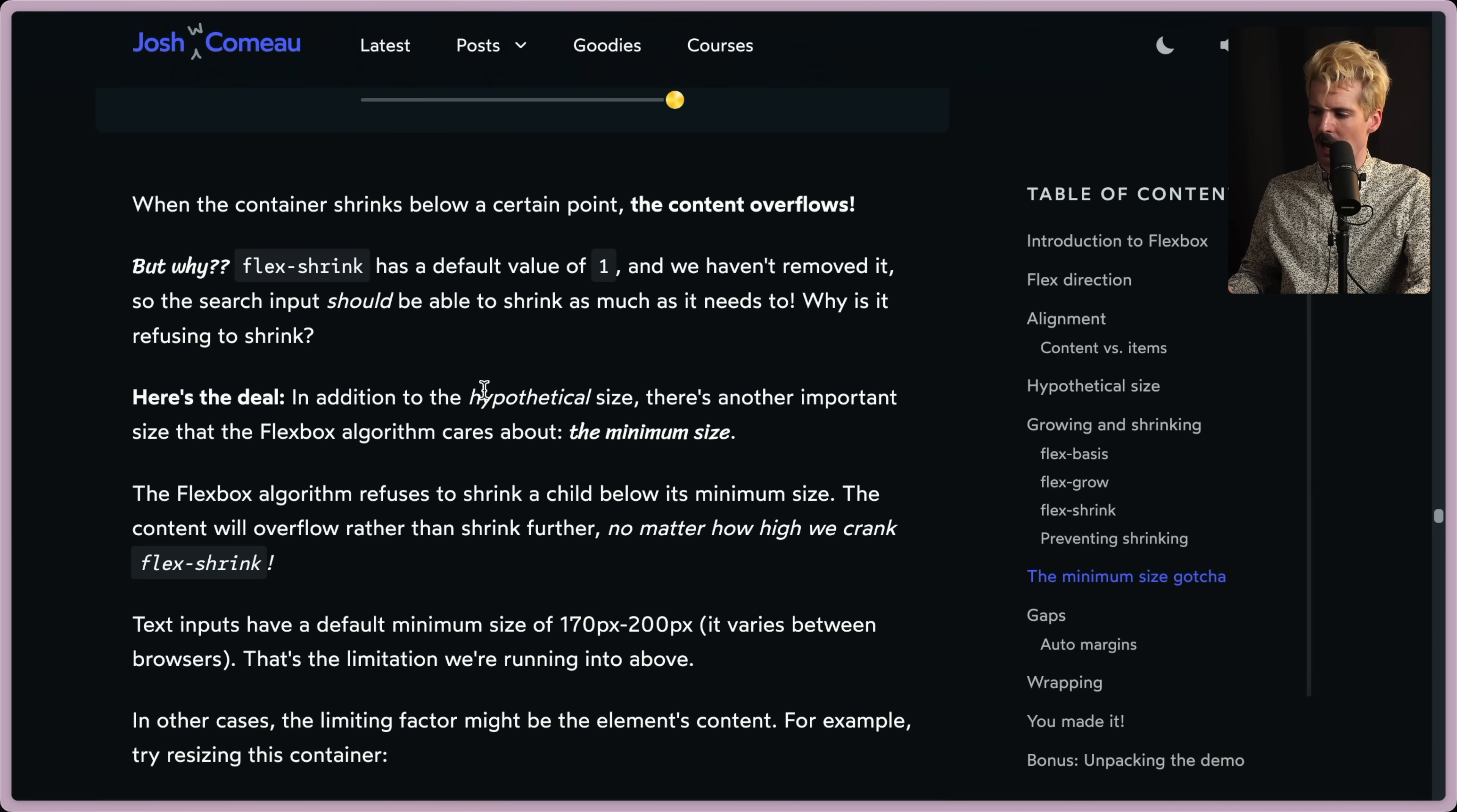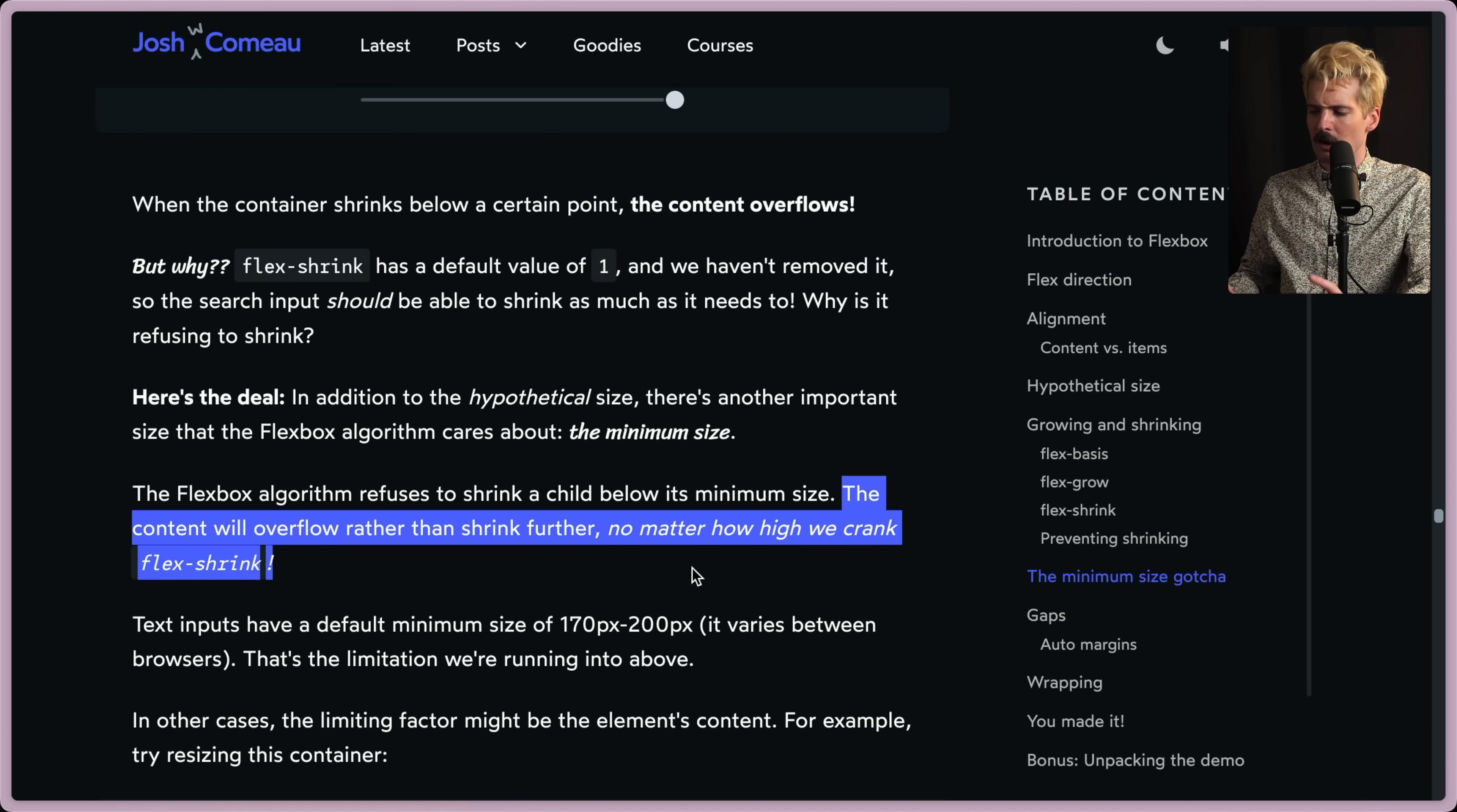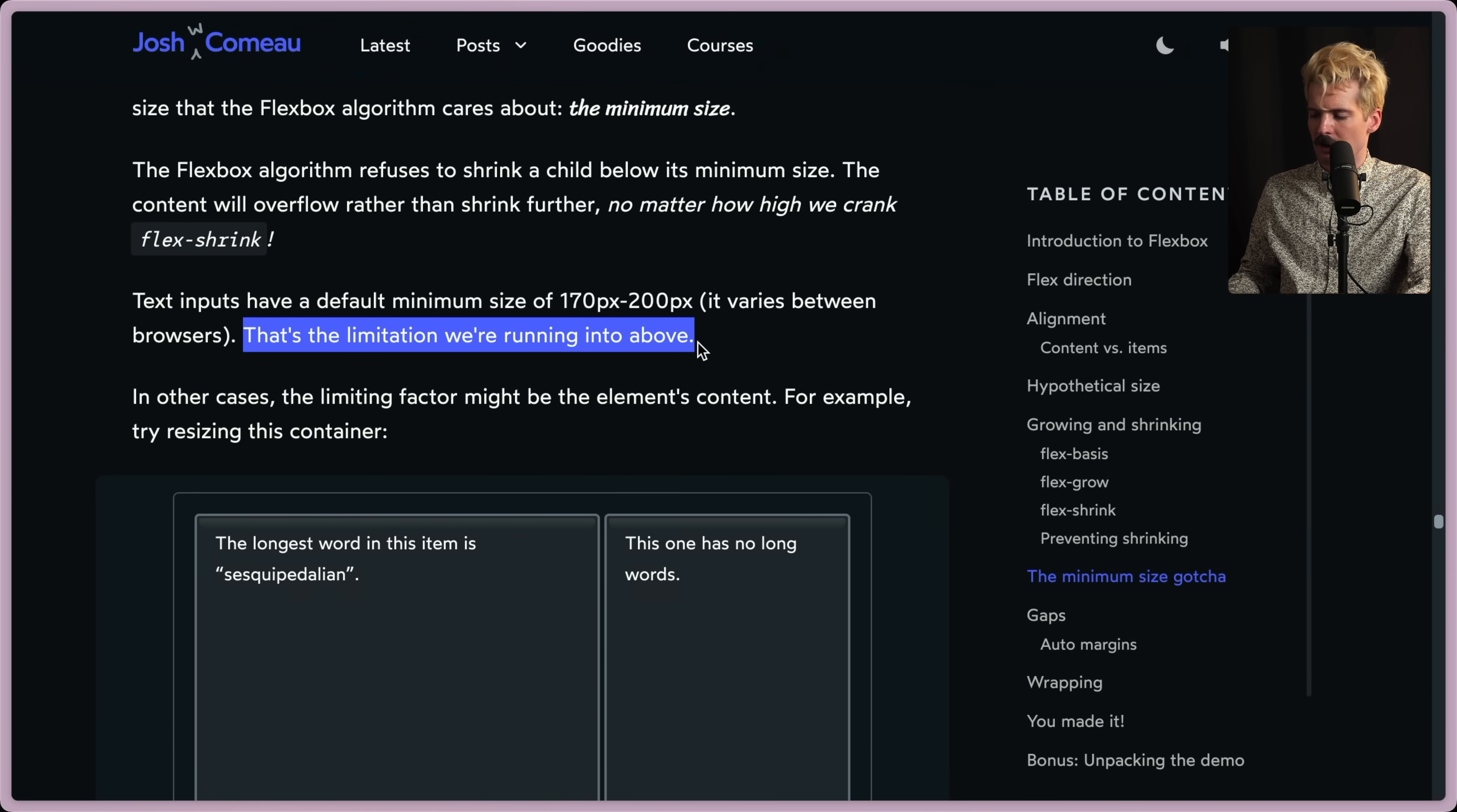Well, here's the deal. In addition to the hypothetical size, there's another important size that Flexbox algorithm cares about. The minimum size. The Flexbox algorithm refuses to shrink a child below its minimum size. The content will overflow rather than shrink, no matter how high you crank the flex shrink value. This is obnoxious. Text inputs have a default minimum size of 170 to 200 pixels. It varies between browsers. This is the limitation you're running into.